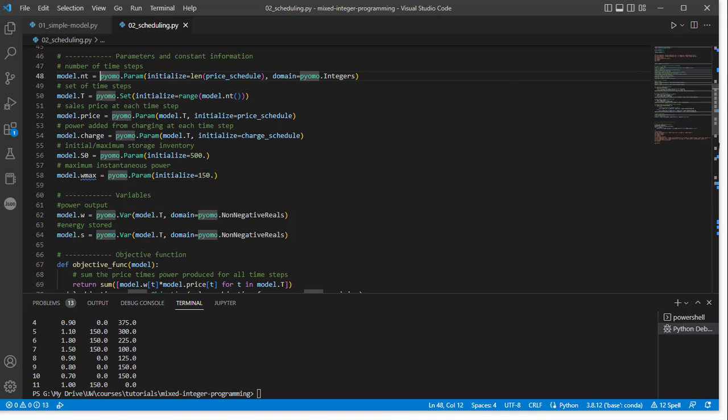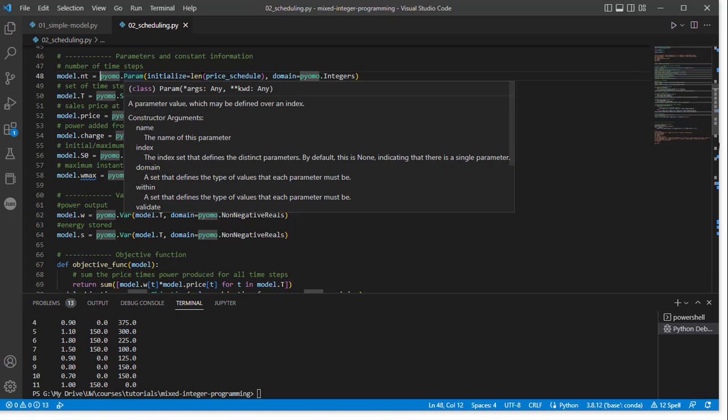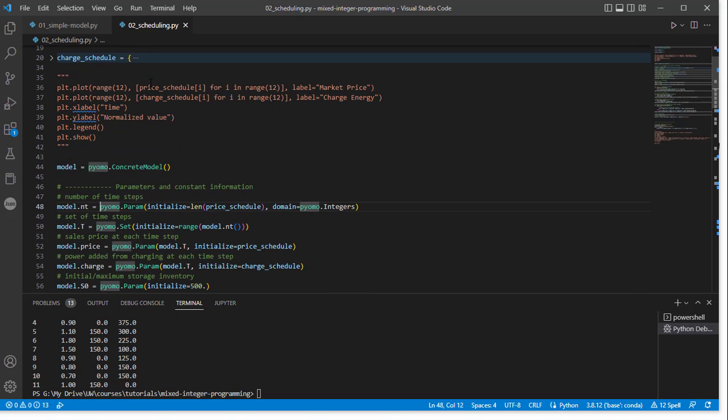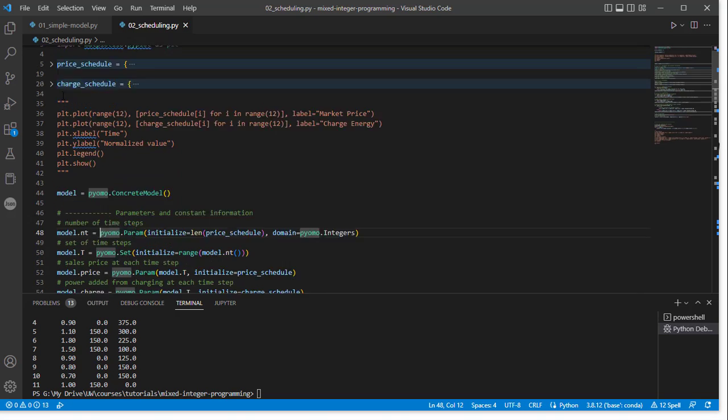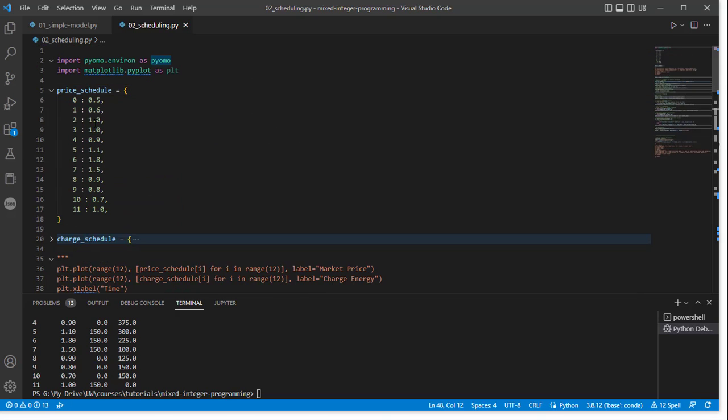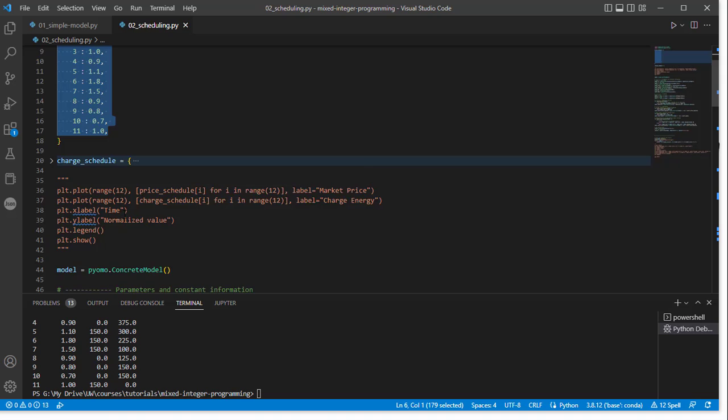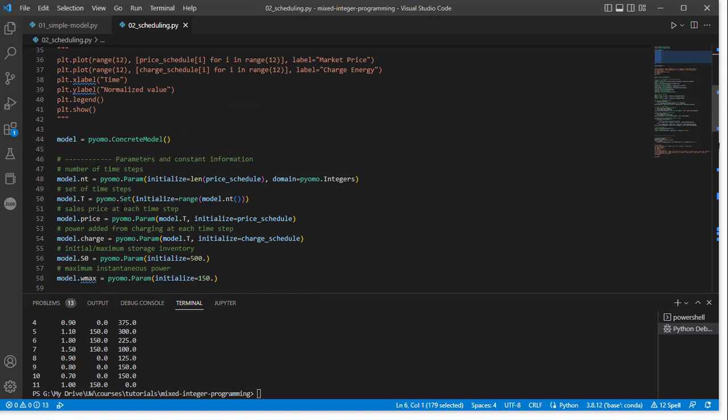And then we need to initialize this parameter with a value that we choose. So here we're initializing it with the length of the price schedule. So our price schedule up here is 12 long, right? So 0 index means it's 12 long. So the value NT is going to be assigned 12 when it actually comes down to it.